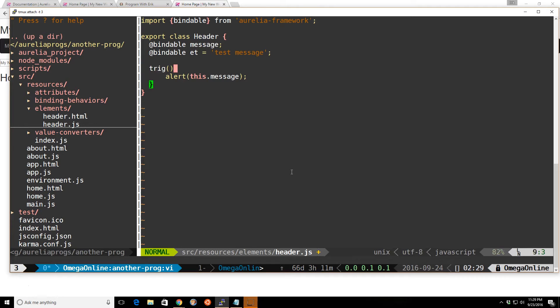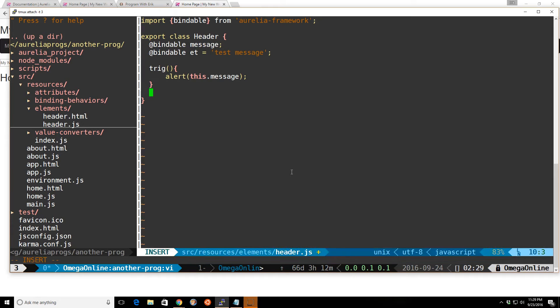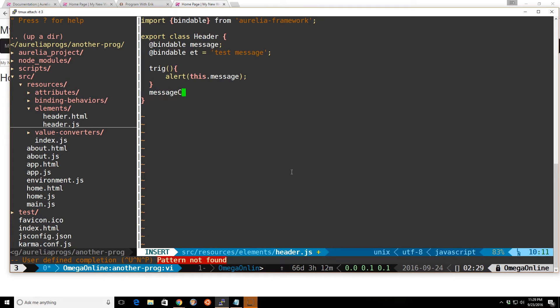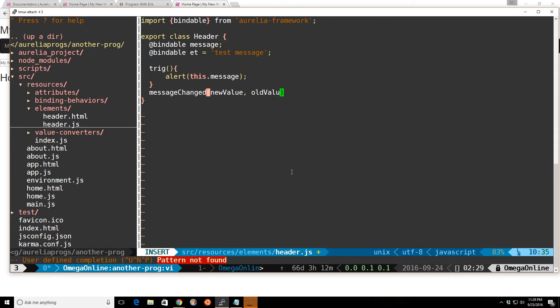So what's happening is that if you create a bindable value, you can actually see when it changes. If we create a, and by convention, it's the name of the bindable variable and then changed afterwards. So message changed and then it's new value, old value.